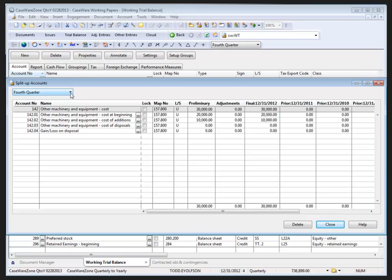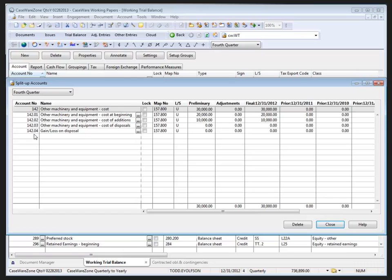Under account number, we can enter the account number for the split up. Typically it takes on the original account number with a sub code—01, 02, 03, 04—and the separator of the decimal. So if the account split up is 142, we could use 142.01 as the account number for the first split up. We also need to enter a descriptive name for the split up account and enter the remaining information for the split up as well.